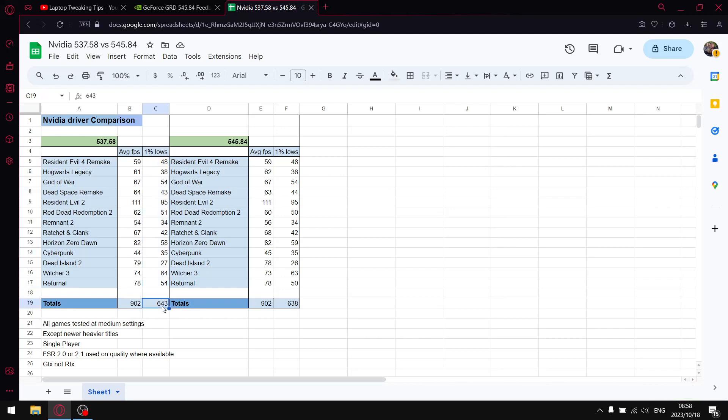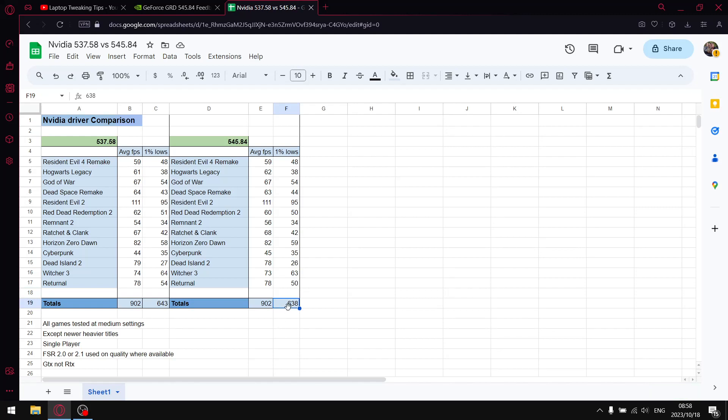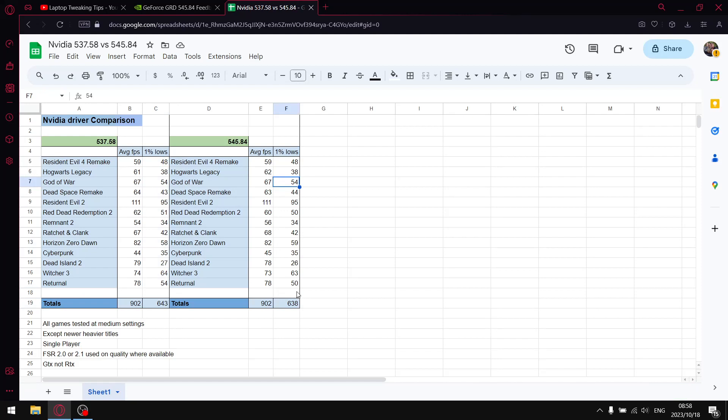Then for the latest driver, which isn't a terrible driver but it is a step back, when I added up all the average FPS I got to 902, so no difference in terms of average FPS. But when I add up all the one percent lows, not a hell of a lot of a drop, but there is a noticeable drop - over 15 games I get 638 one percent lows total. Most of the games actually have similar one percent lows, but there are certain games where you notice quite a big drop.